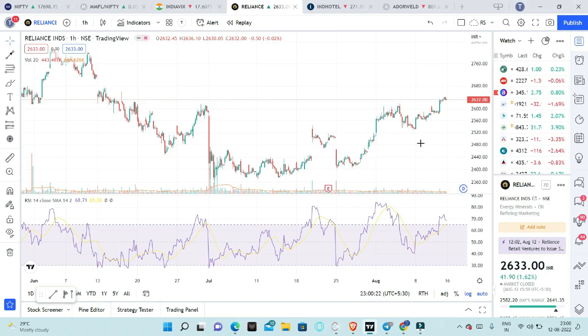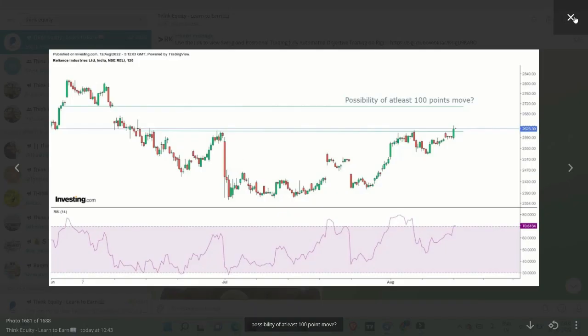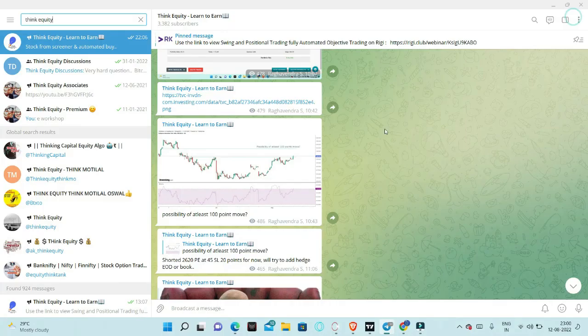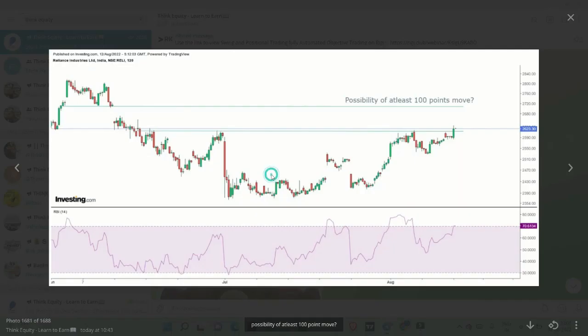In this video, we have discussed the Reliance option trade which was posted on the Telegram channel on Friday. We started this chart around 10:30 to 10:45, and in this chart we have clearly seen the setup.